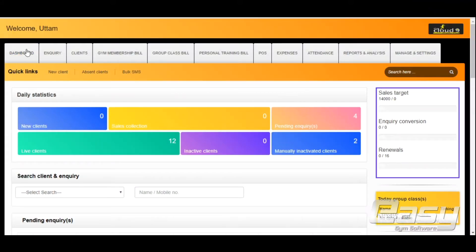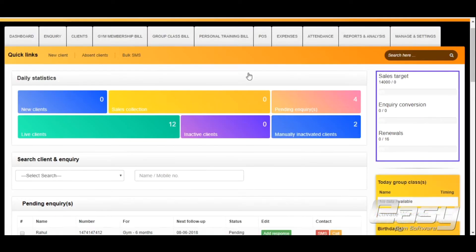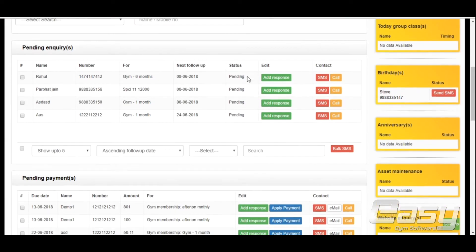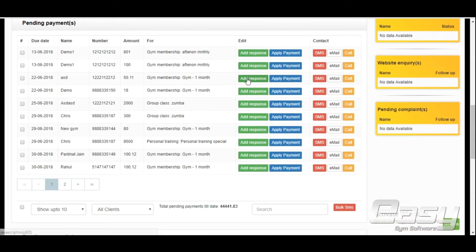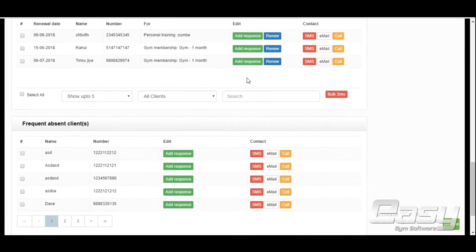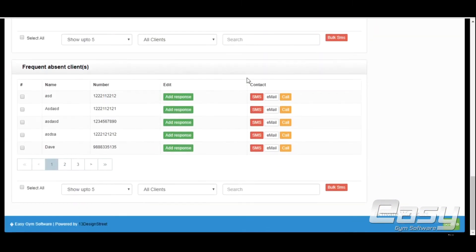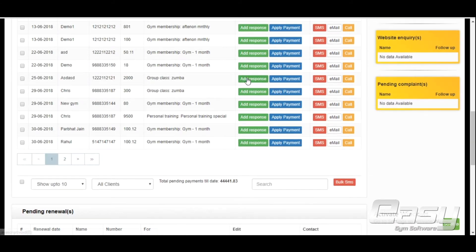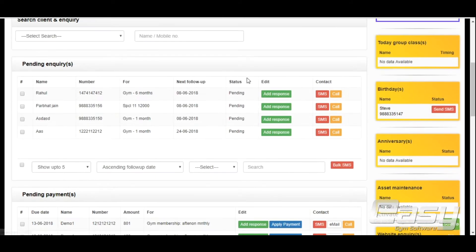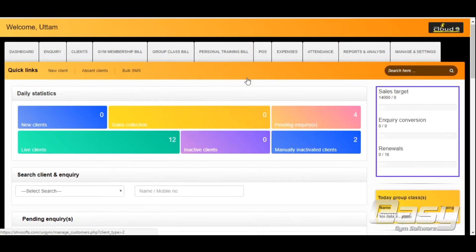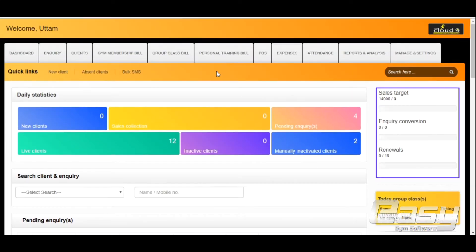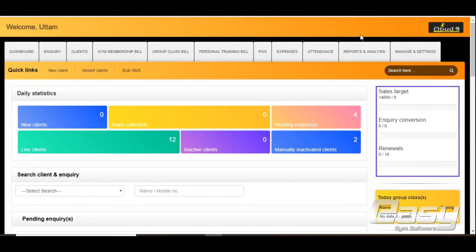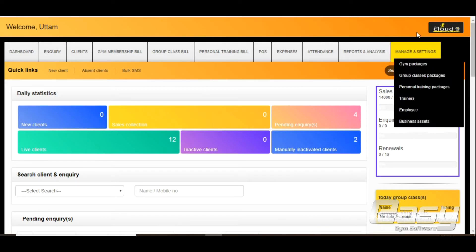In this video I will help you create a bill for group classes. But before we begin building, I shall help you learn how to create group classes packages in EasyGym software. Go to Manage and Settings, then go to Group Classes Packages.